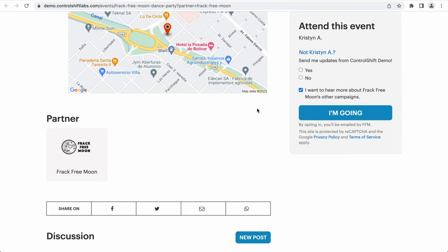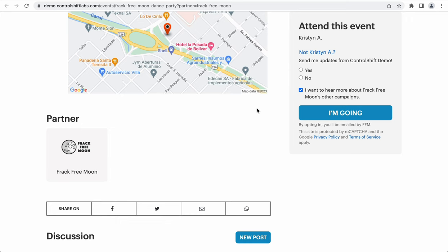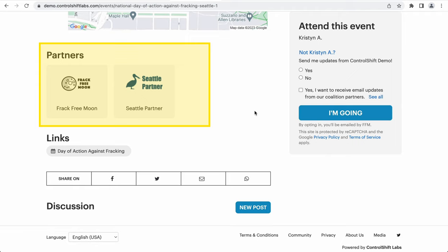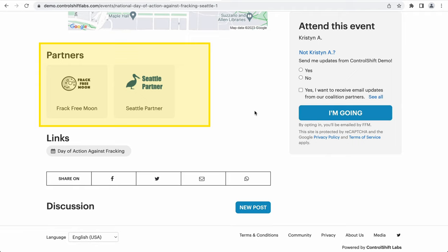While this event is being hosted by a single partner, it is also possible to have an event that is co-sponsored by multiple partners. As you can see on this event page, there are two partners listed in the Partner Associations section. These two partners make up the coalition that is supporting this coalition partner event.